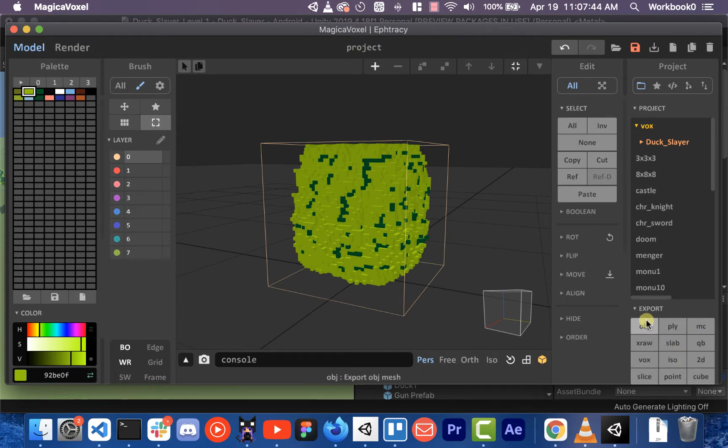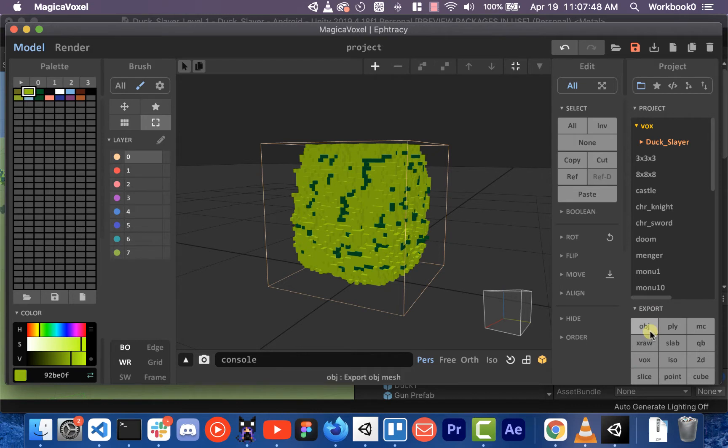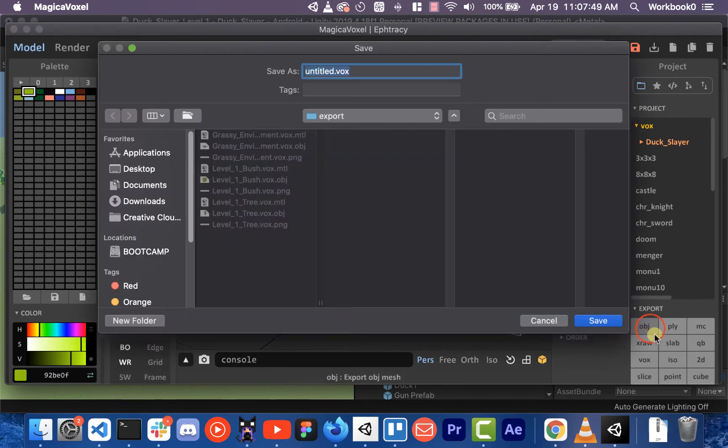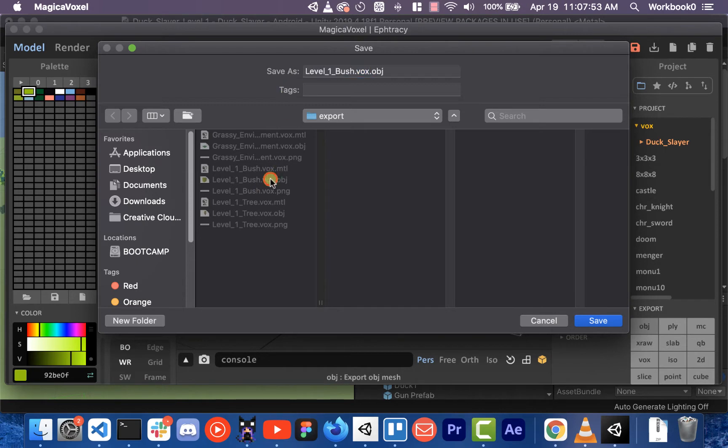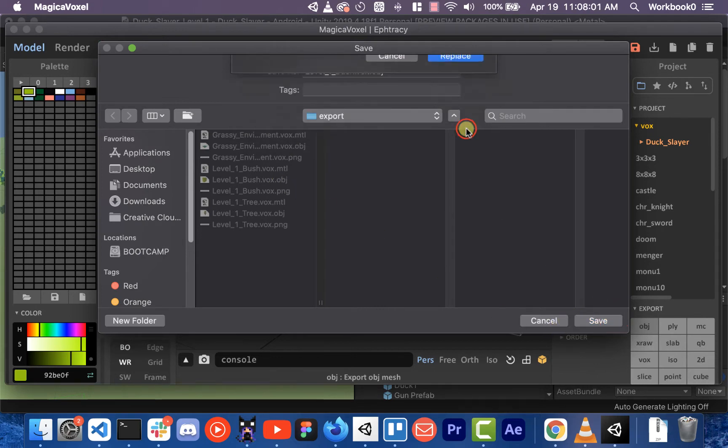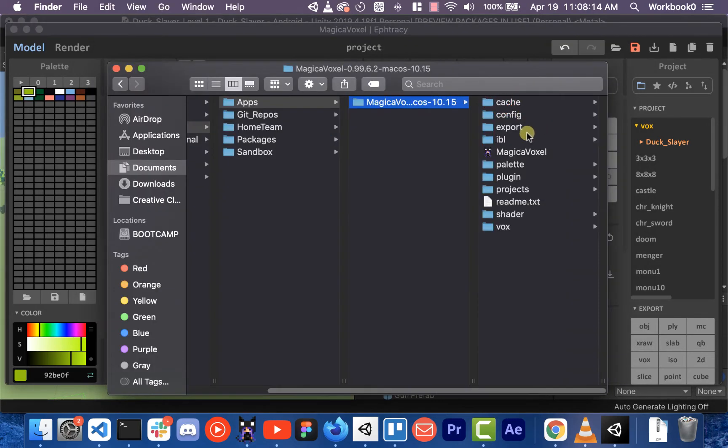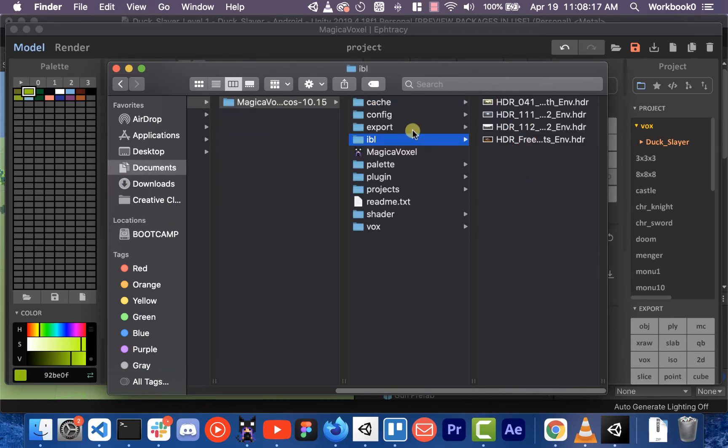What we'll do is go to export. This will be collapsed maybe. You go to export and you can select OBJ, and then we can call it whatever we want. I actually already exported it, but I'm just going to call it that and I'll just rewrite it right over it. So hit save, replace, MagicaVoxel export.